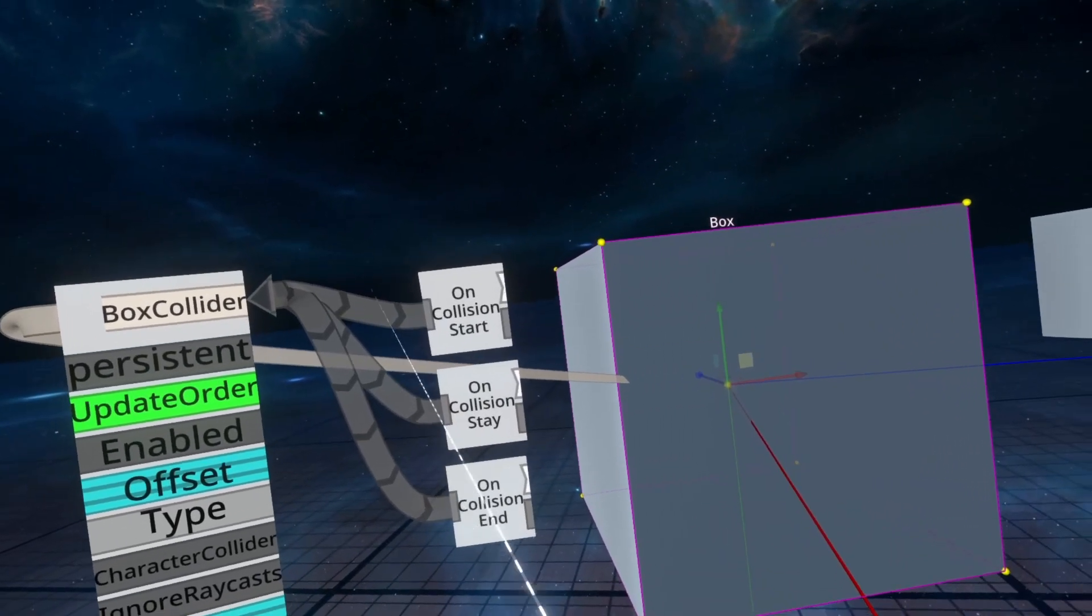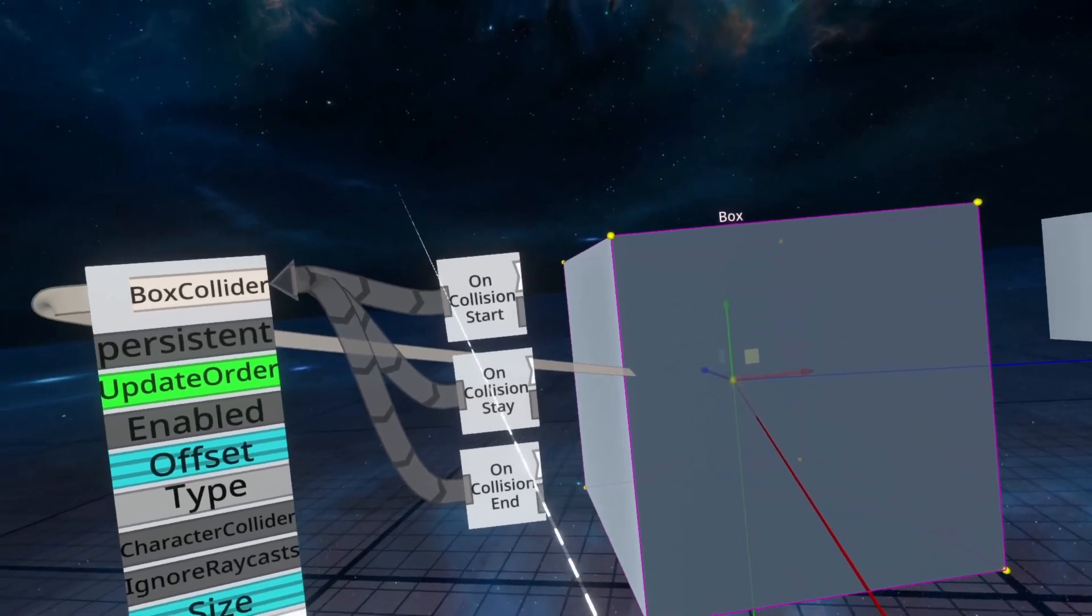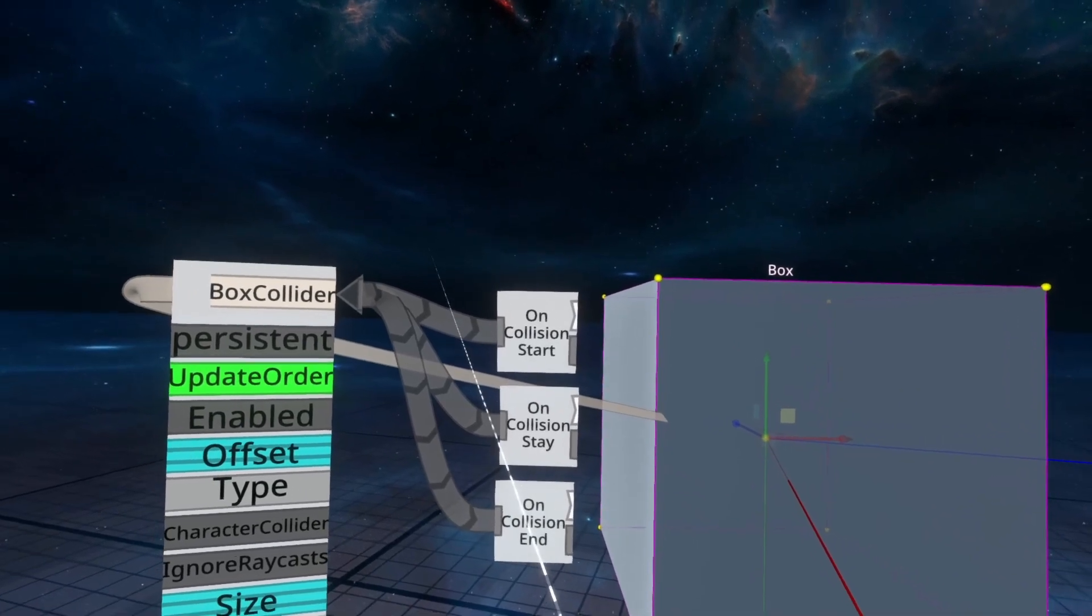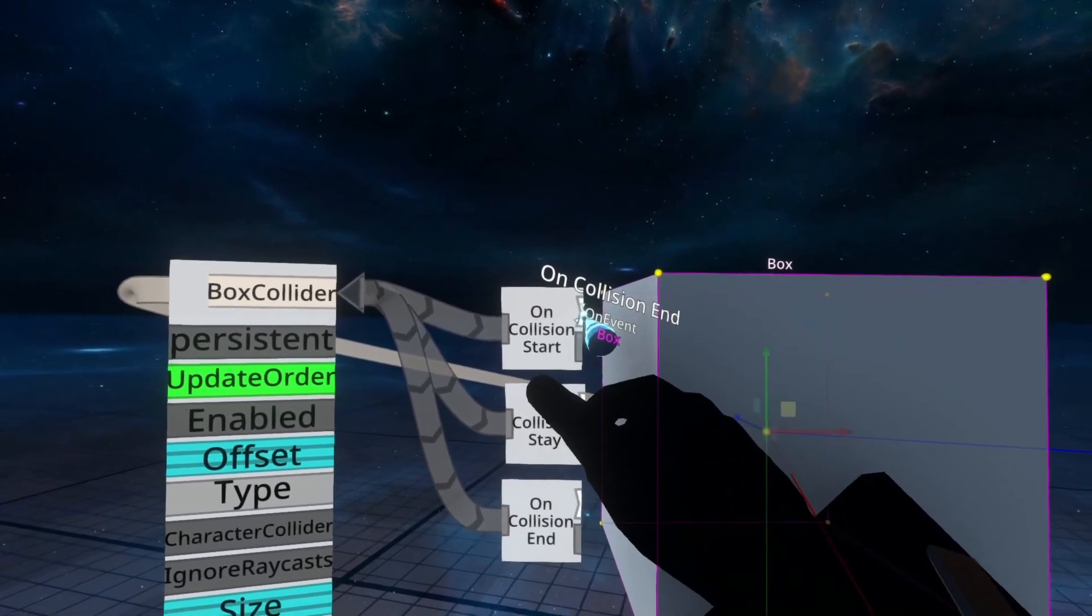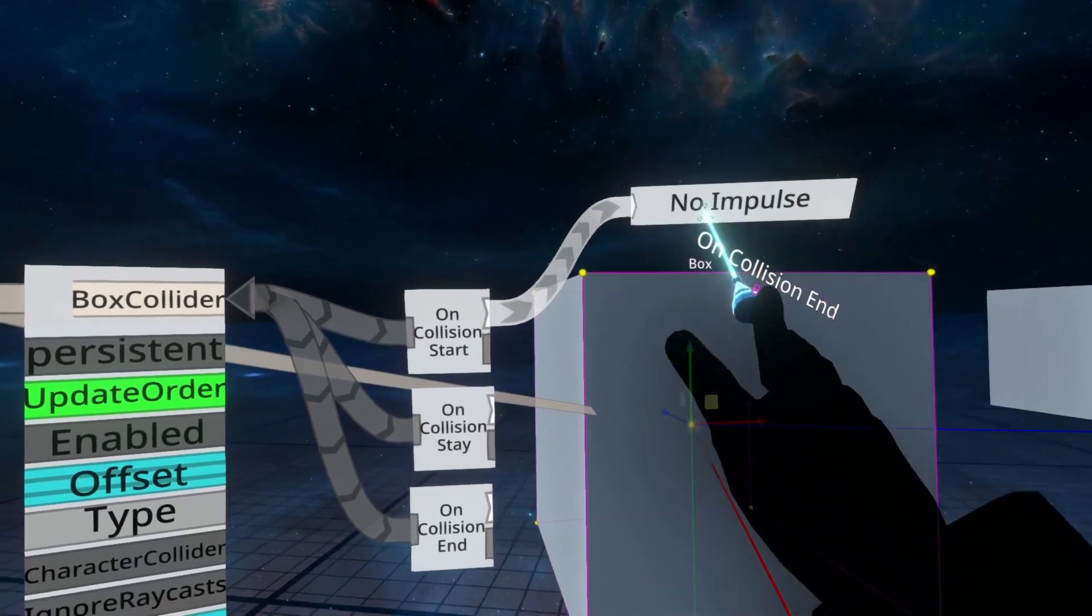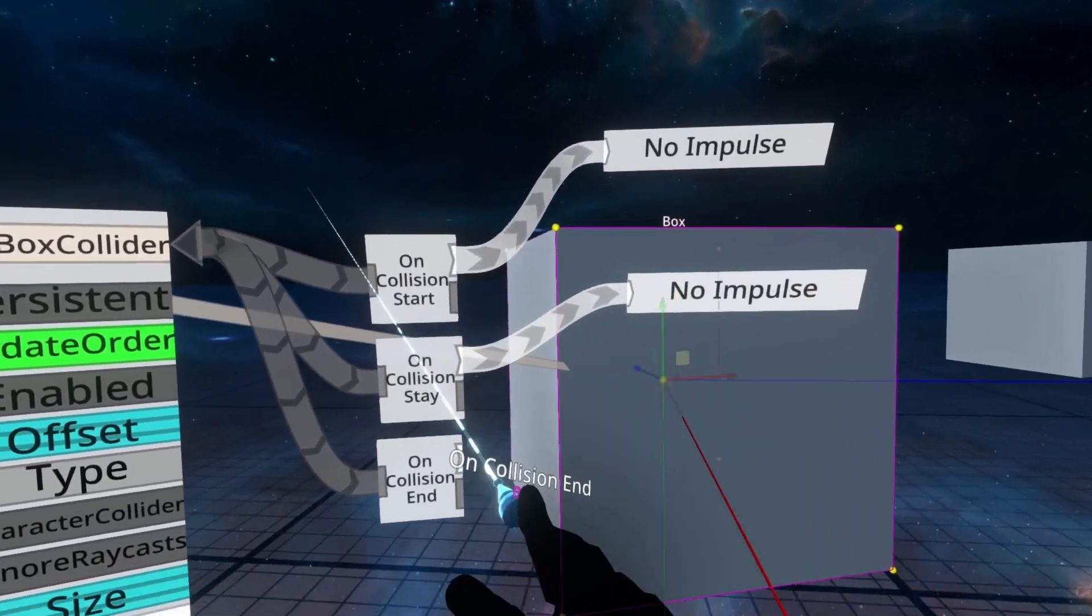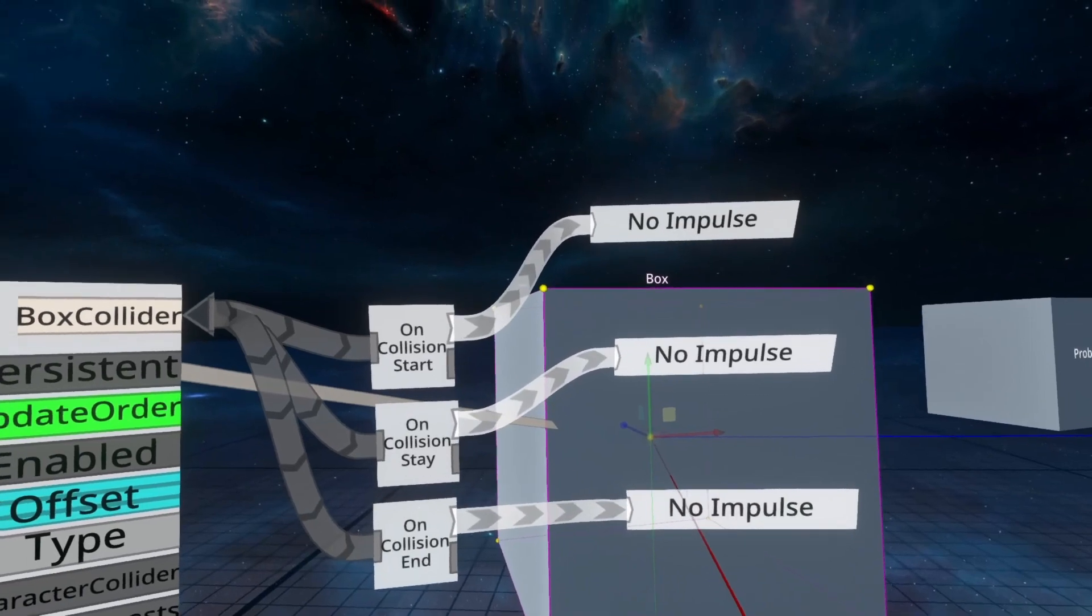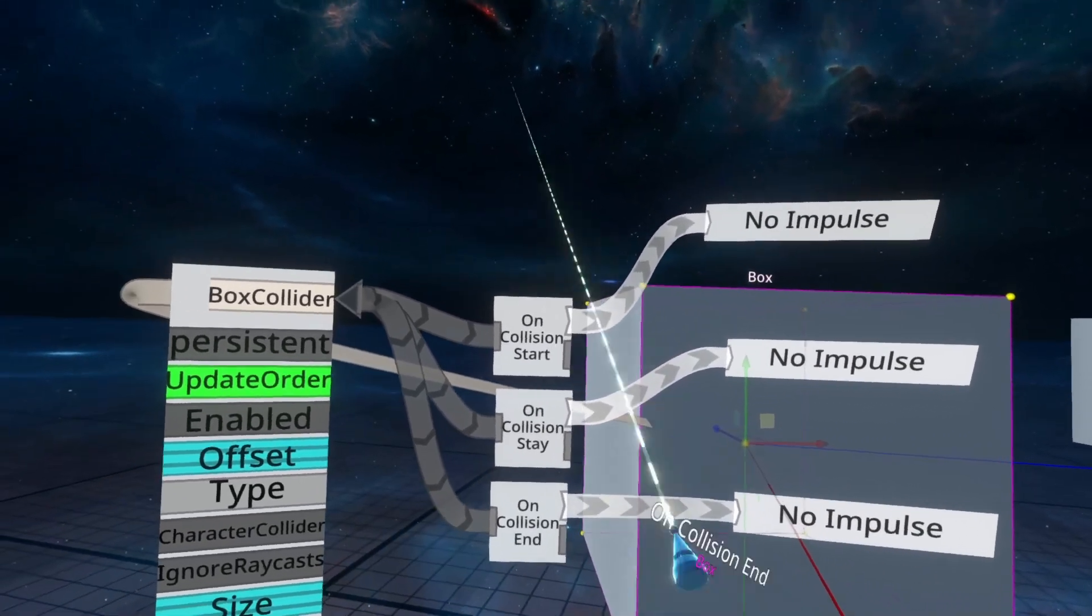So these are all the same, but they output at different types of events. What they do is they output an impulse at the top here, so we're going to spawn out a display node for each one. So we're going to pull out a ribbon here and hit secondary for Start, Stay, and End.